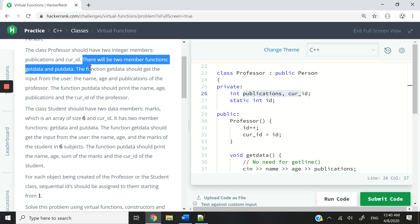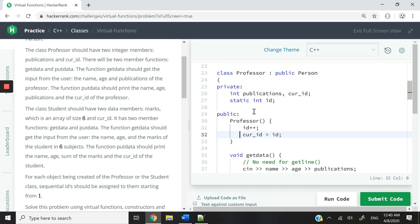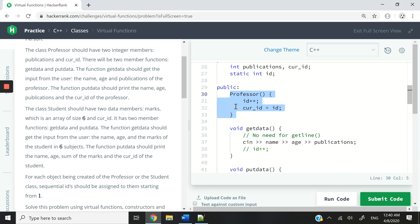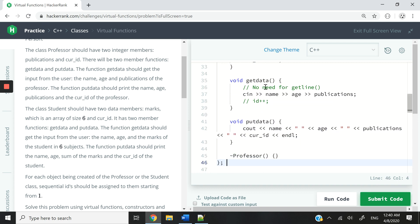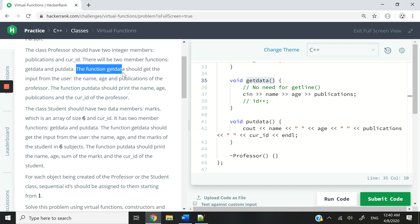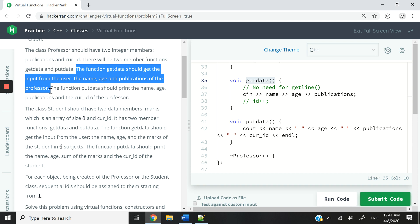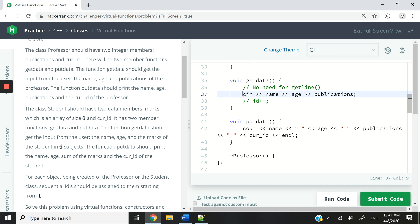It says there will be two member functions called get_data and put_data. Here we have a void function called get_data. How do we know the return type needs to be void? Because it says the function get_data should get the input from the user — it does not say it needs to return anything. So the return type is void. This is how you get input from the user using cin, so when this function gets called inside our main program, the user will be prompted to enter the name, age, and publications. We don't need to use getline for that challenge here.